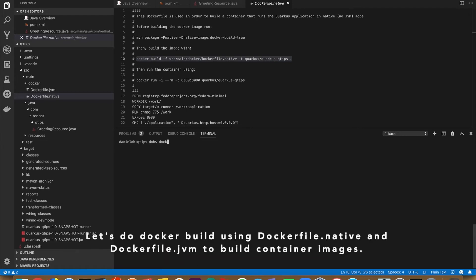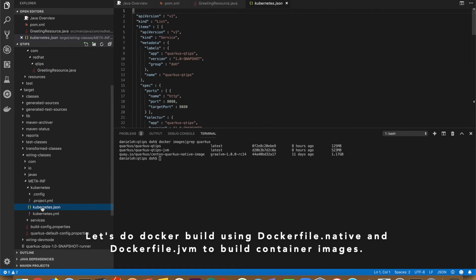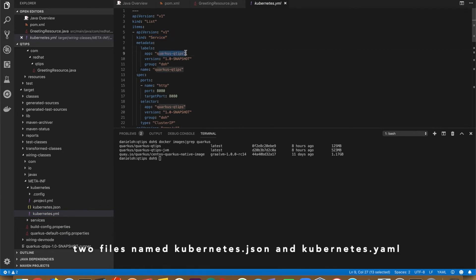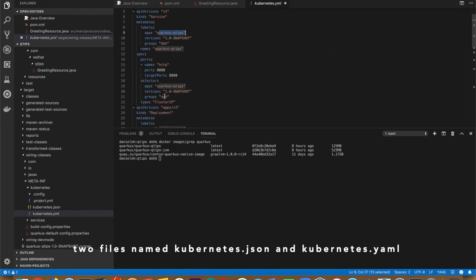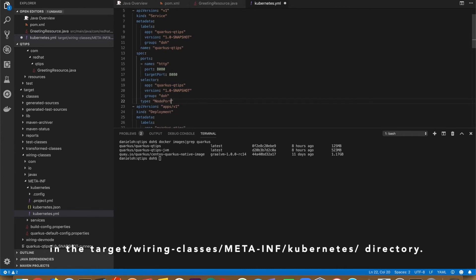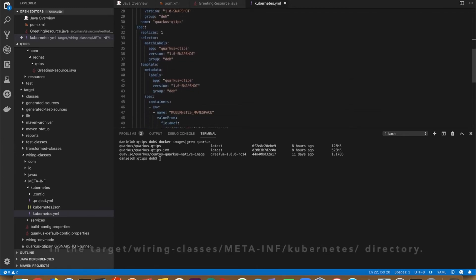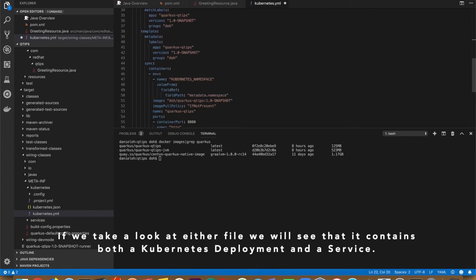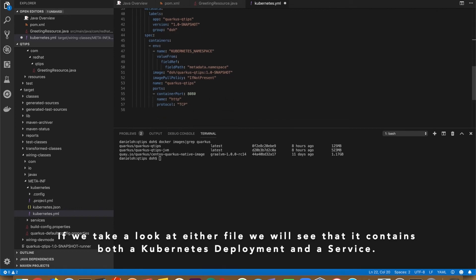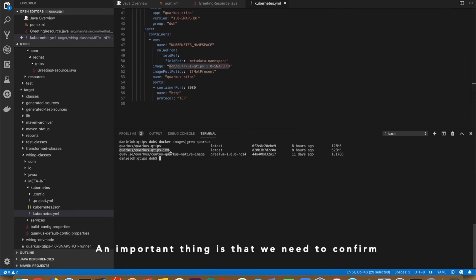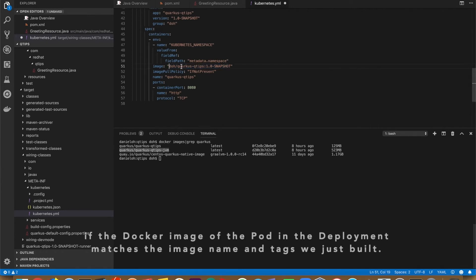Let's do Docker build using Dockerfile.native and Dockerfile.jvm to build container images. Following the execution of Maven package, we notice among the other files are generated two files named kubernetes.json and kubernetes.yaml in the target directory under META-INF kubernetes directory. If you take a look at either file, you will see it contains both a Kubernetes deployment and a service. An important thing is we need to confirm if the Docker image of the pod in the deployment matches the image name and tags we just built.